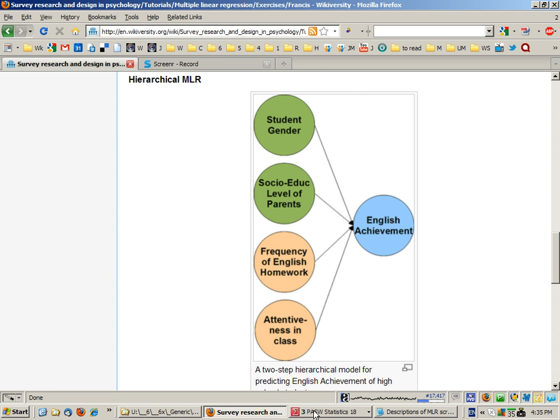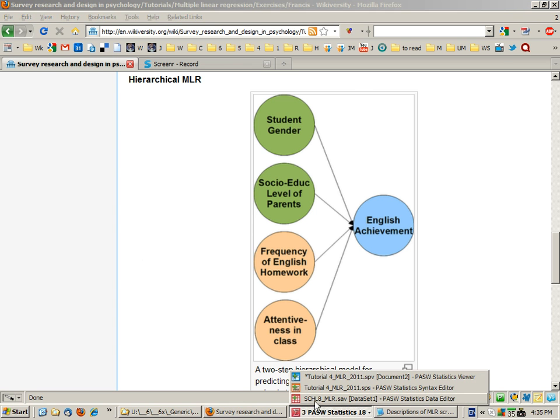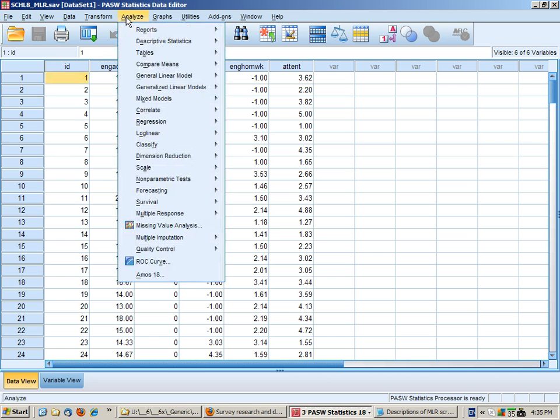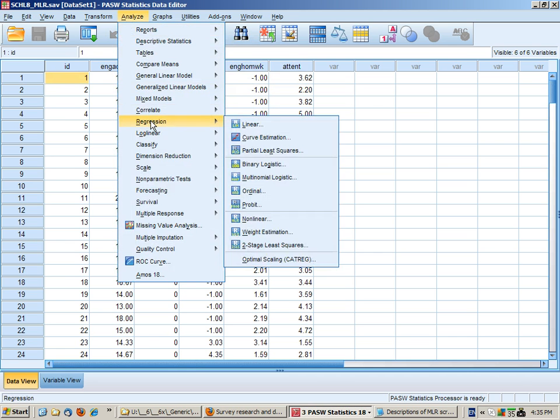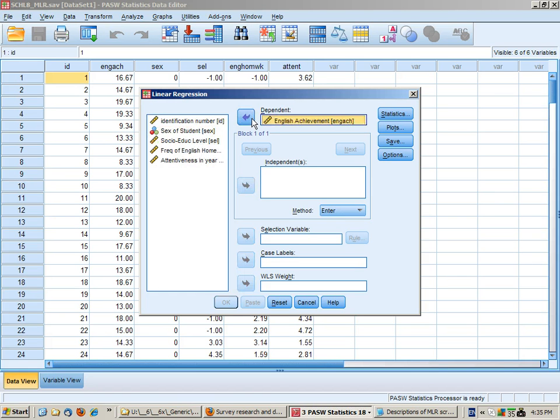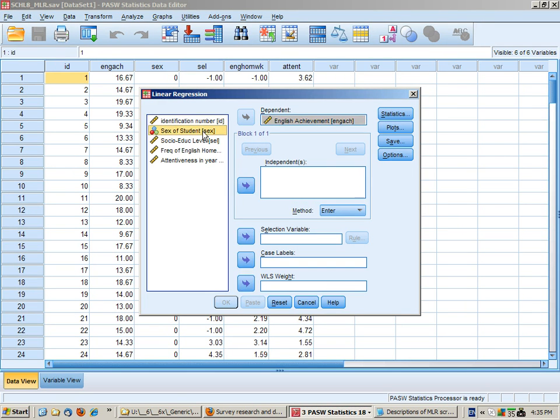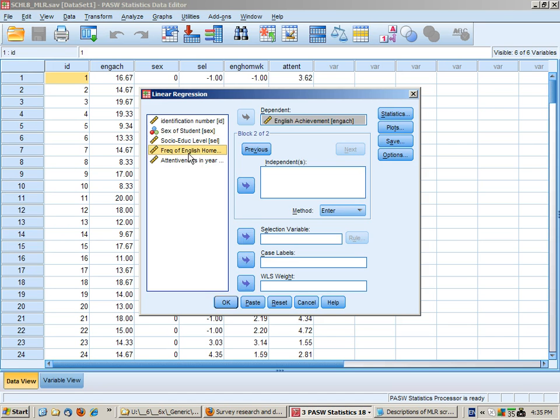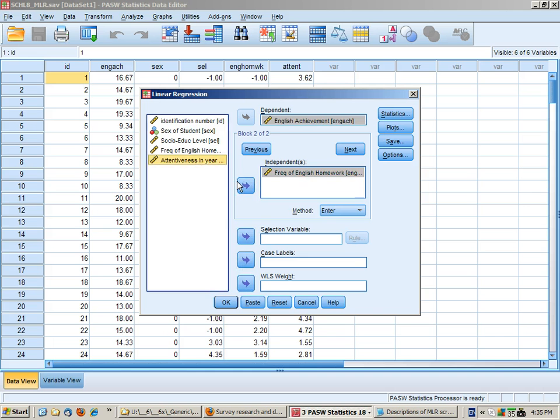So with that model in mind we'll go analyze regression linear. English achievement is our dependent variable. In block one we're going to put gender and socio-educational level then go to next and put homework and attentiveness in block two.